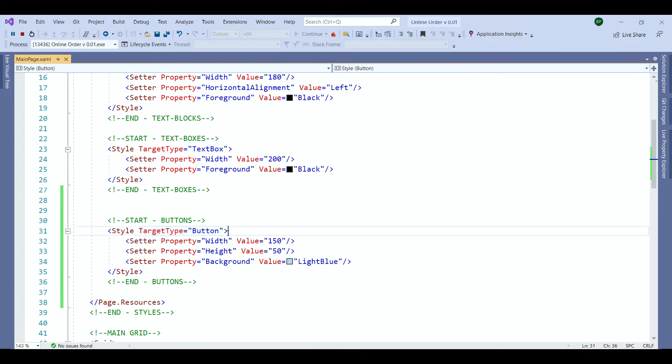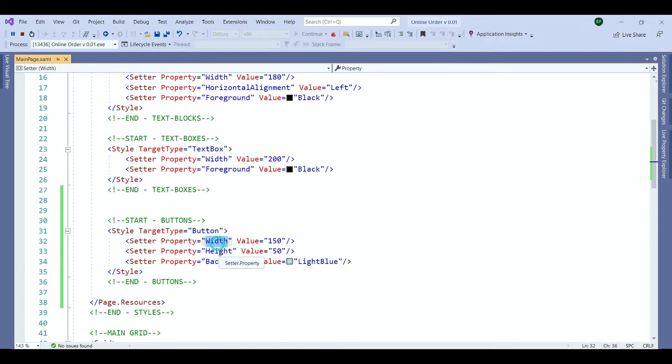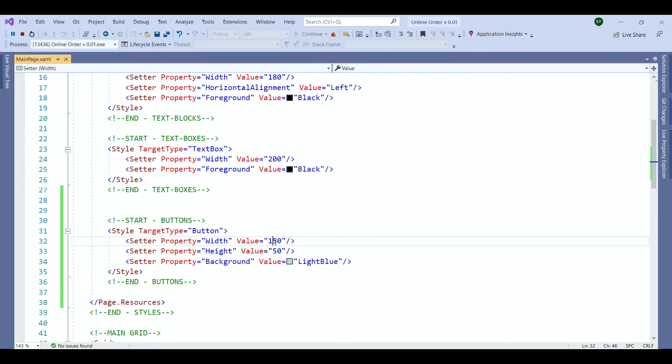We define a style to target our buttons. Then within our style we set the width, height and the background to the buttons to these values: 150 for the width, 50 for the height and light blue for our background. Now we need to run our application to verify that the style had been applied to our buttons.